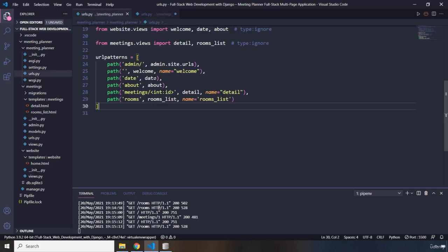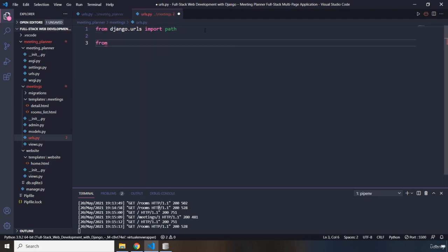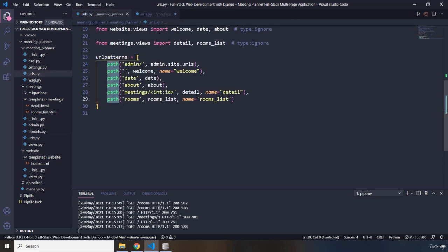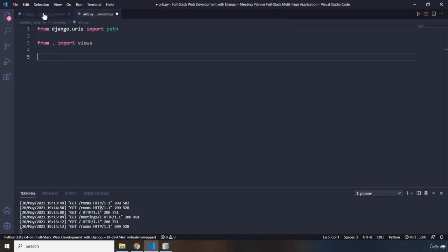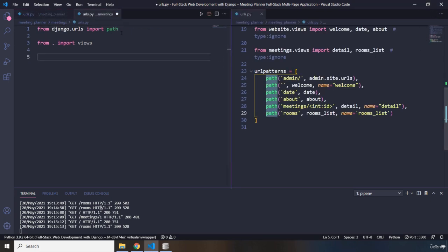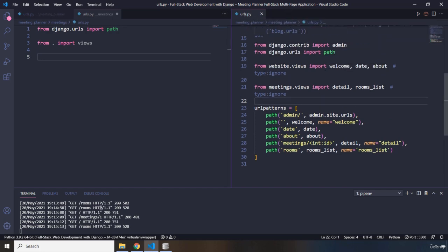Then I'm going to import the views as well — from this folder, import views. On the left side of the screen is the urls.py within the meetings folder; on the right side is the urls.py file within the meeting planner. So the right side is the parent and the left side is the child.